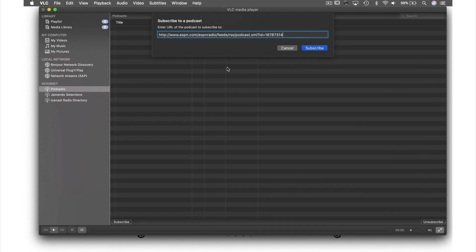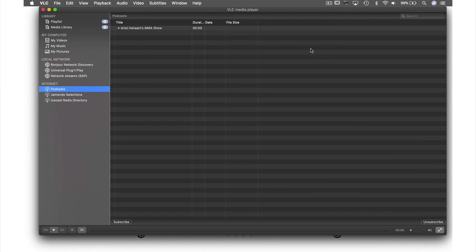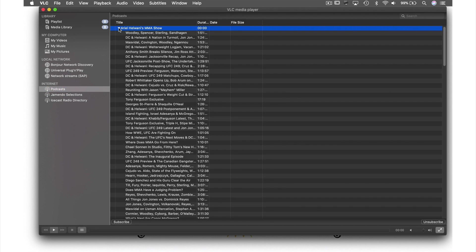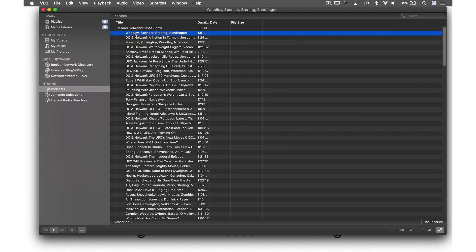letter V, then hit subscribe, and there's my channel. If we click this down arrow, we can see all the episodes for this podcast. Just like a video, you can double-click to play an episode